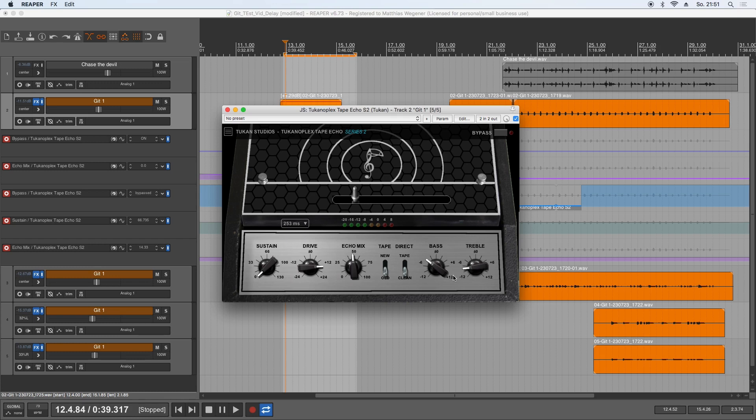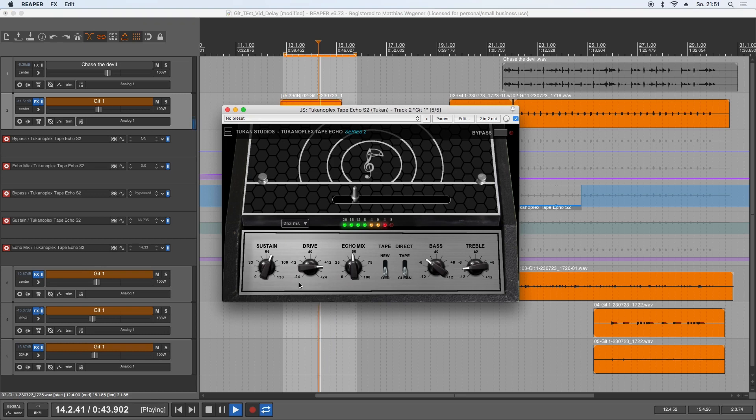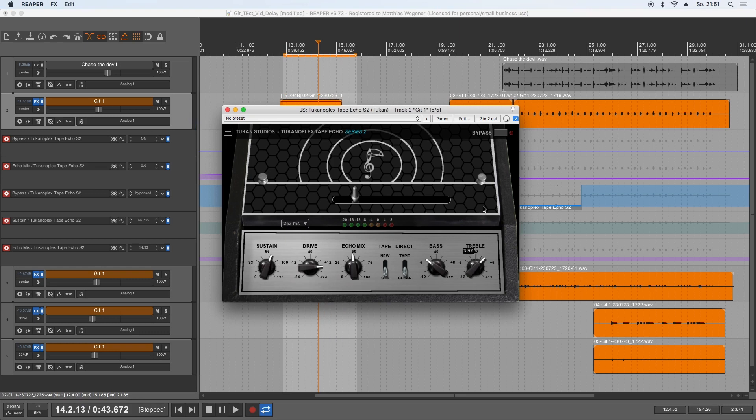So it will get dull and dull and dull and dull. Let's hear a bit of that. Could sound like this. Or if I turn that up, it will add treble and treble and treble.